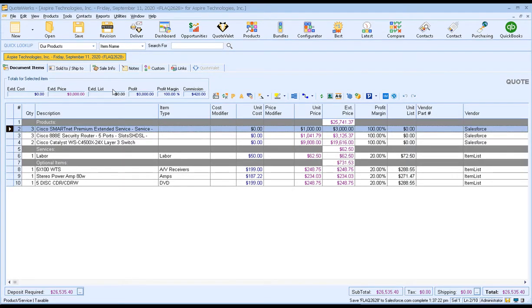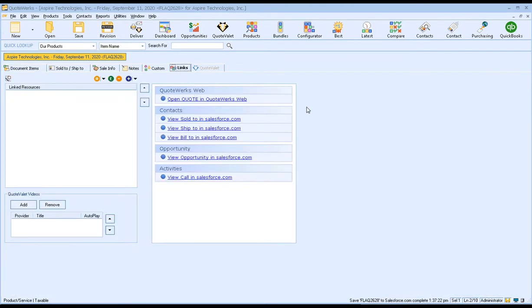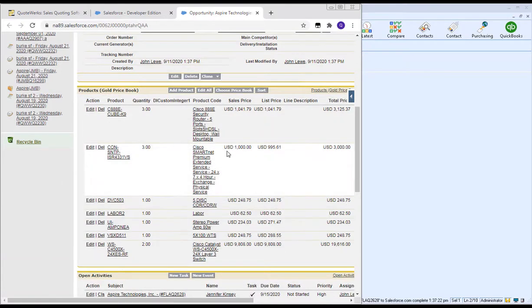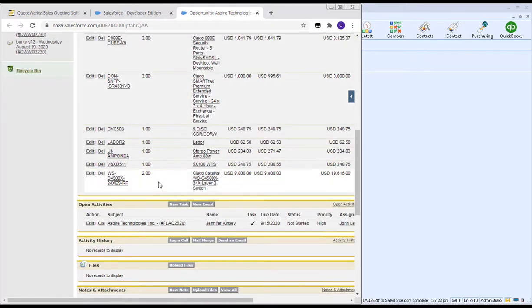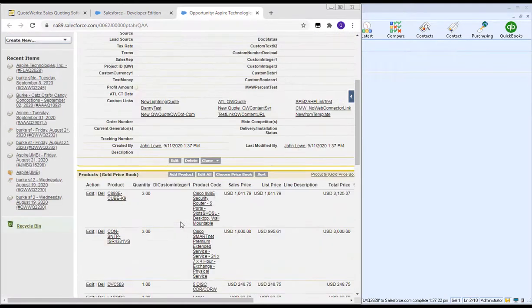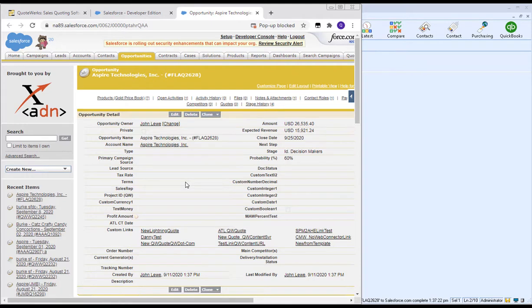Now that we've created our opportunity and follow-up, in QuoteWorks, if you click on the Links tab, you'll see various auto links that are automatically generated — shortcuts from QuoteWorks directly to the opportunity, the contact, and the call in Salesforce. If we click View Opportunity in Salesforce, it brings us directly to that opportunity where we can see all the information, line items, open activities, document attachments, contact roles, and stage history — just as if it had been created manually in Salesforce.